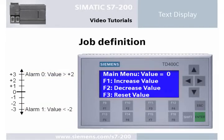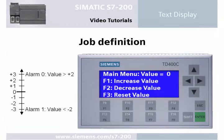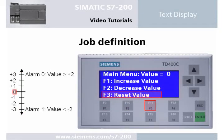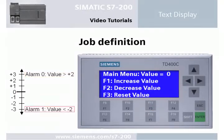The user menu displays the current value of the variable named 'value' and describes the operation of the function keys. The variable named 'value' will be increased by pressing F1, decreased by pressing F2, and reset by pressing F3. If the value is greater than 2, alarm 0 will be displayed. If the value is less than negative 2, alarm 1 will be displayed.